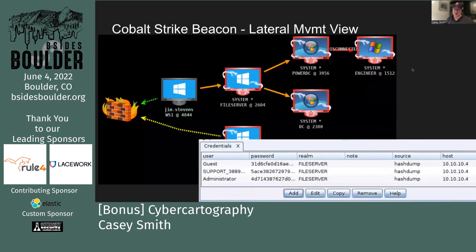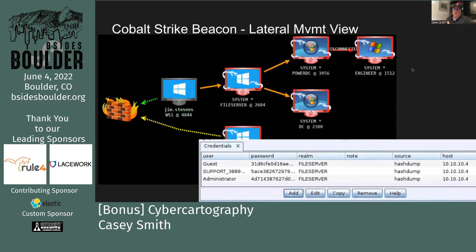Some of you have used Cobalt Strike — a very popular red team adversary emulation tool, and also very popular with actual adversaries. This screenshot from their SMB lateral movement view shows how an attacker can track which systems they've compromised, what privileges they have — are they SYSTEM or just a normal user — and also track credentials collected over time and from what source. This is how an adversary sees an engagement and moves through the network, which may be very different than the way a defender might see that same information.